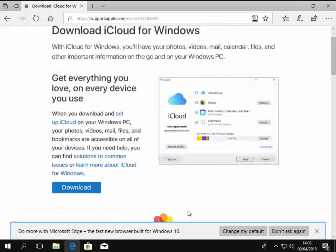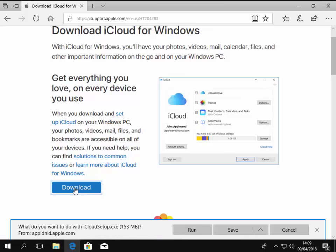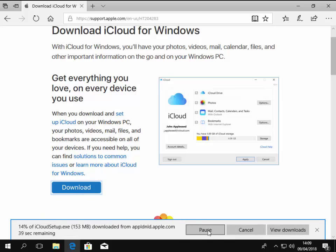And then we left click the download button and it says what do you want to do with iCloud setup.exe? And I left click run. So we let this download. This may take a little bit of time, just depends on your internet speed. The quicker your internet is, the quicker this should download. But it may take a few seconds to download, so just let it download.